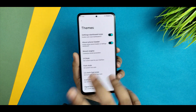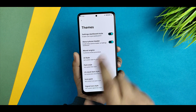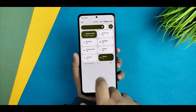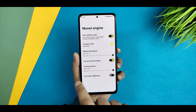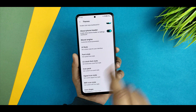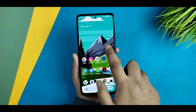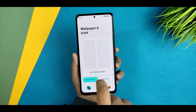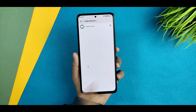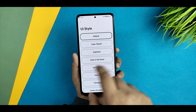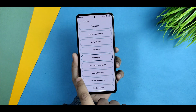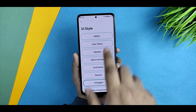I'm featuring this custom ROM partly because it's the only Android 13-based custom ROM with the Monet engine, and the Monet engine is working fine. However, there's a bug: if you try to enable themed icons and go into wallpaper style, the themed icons are not working — that's a known bug. You also get a UI style option where changing it will apply some changes.